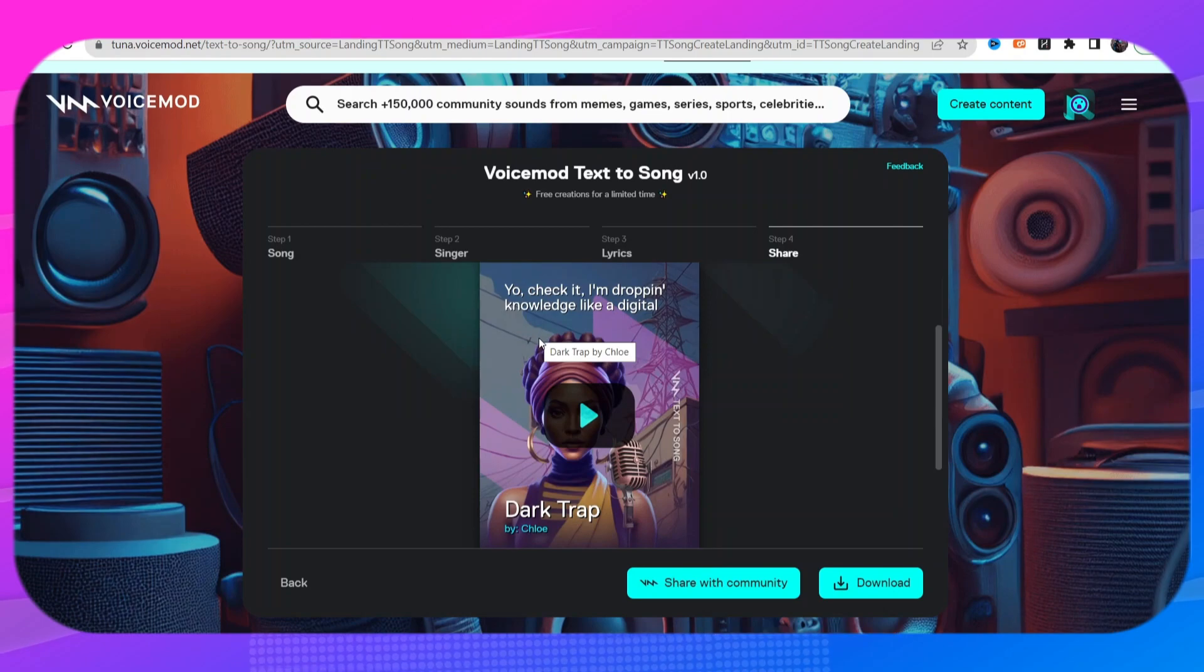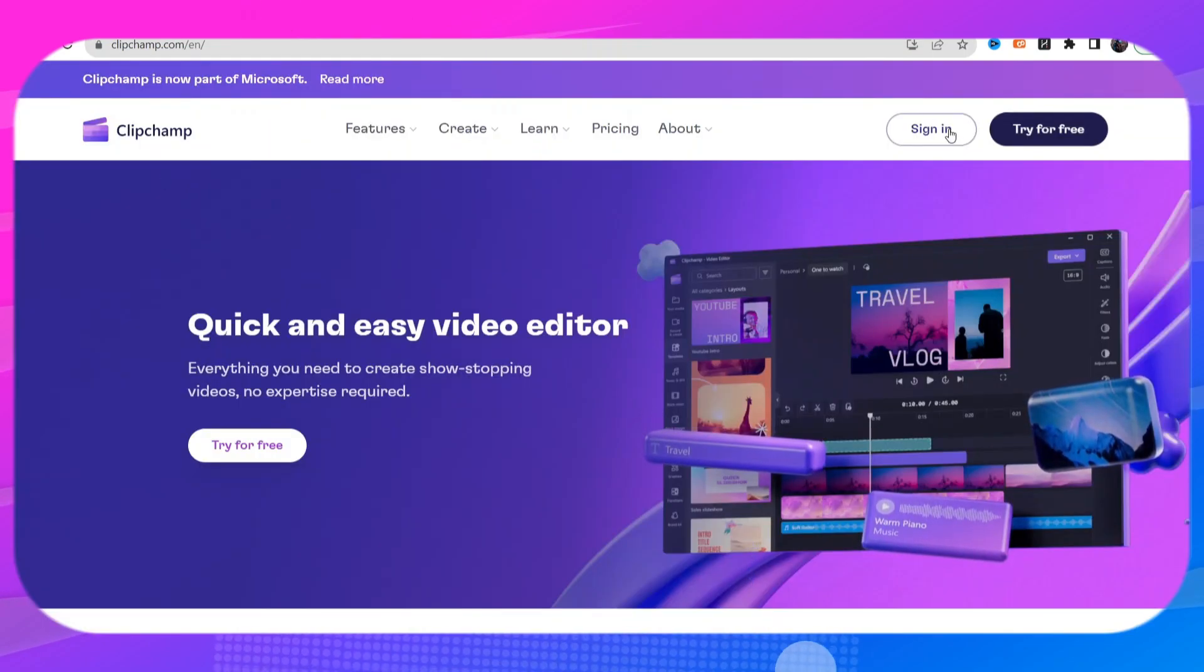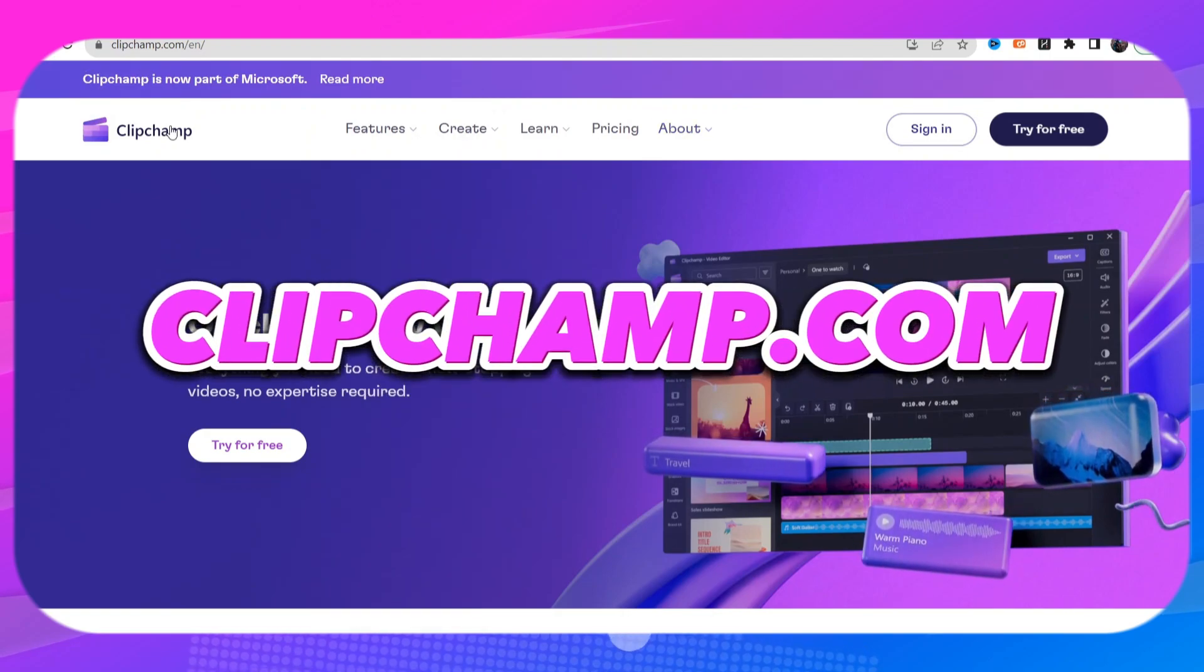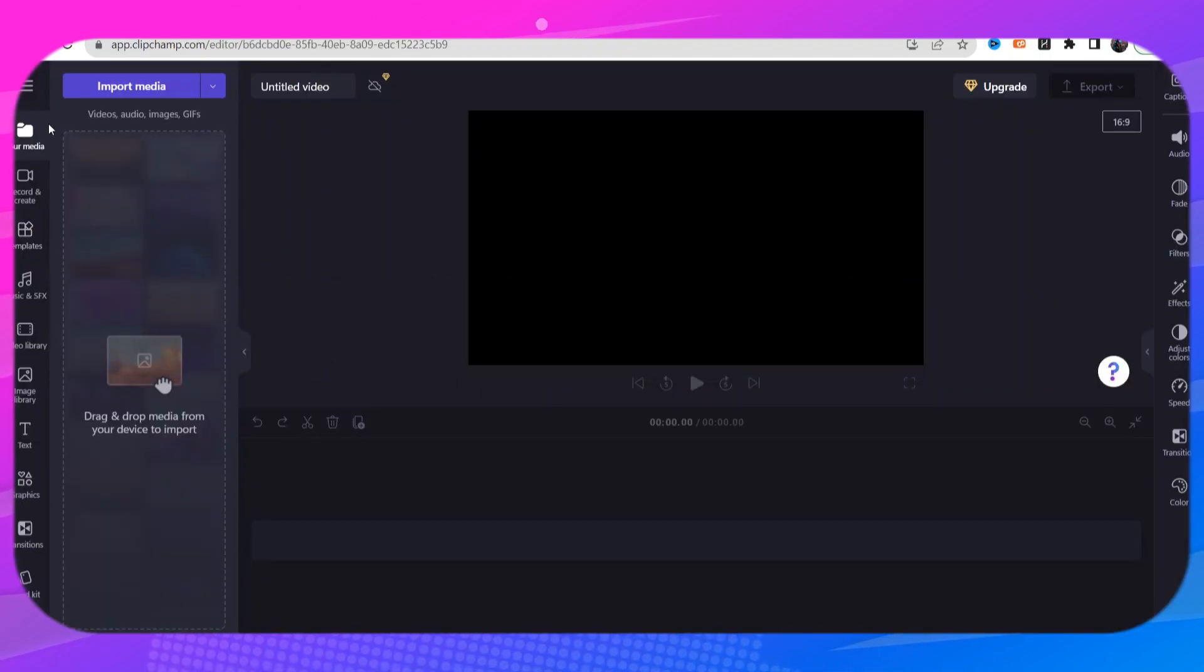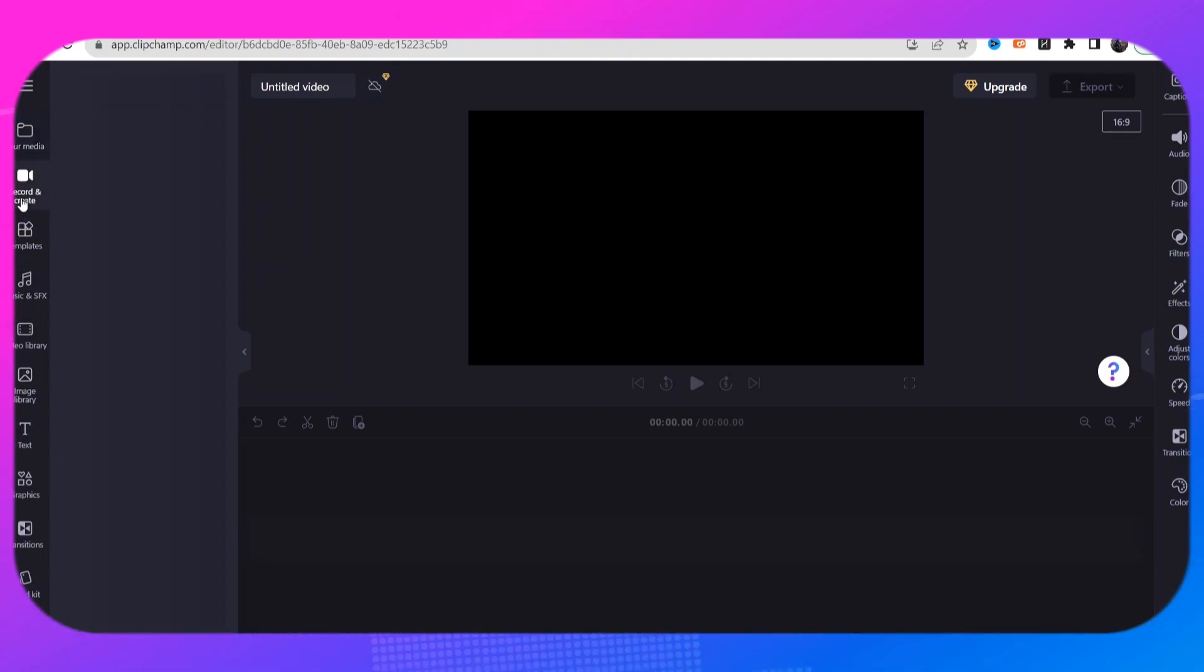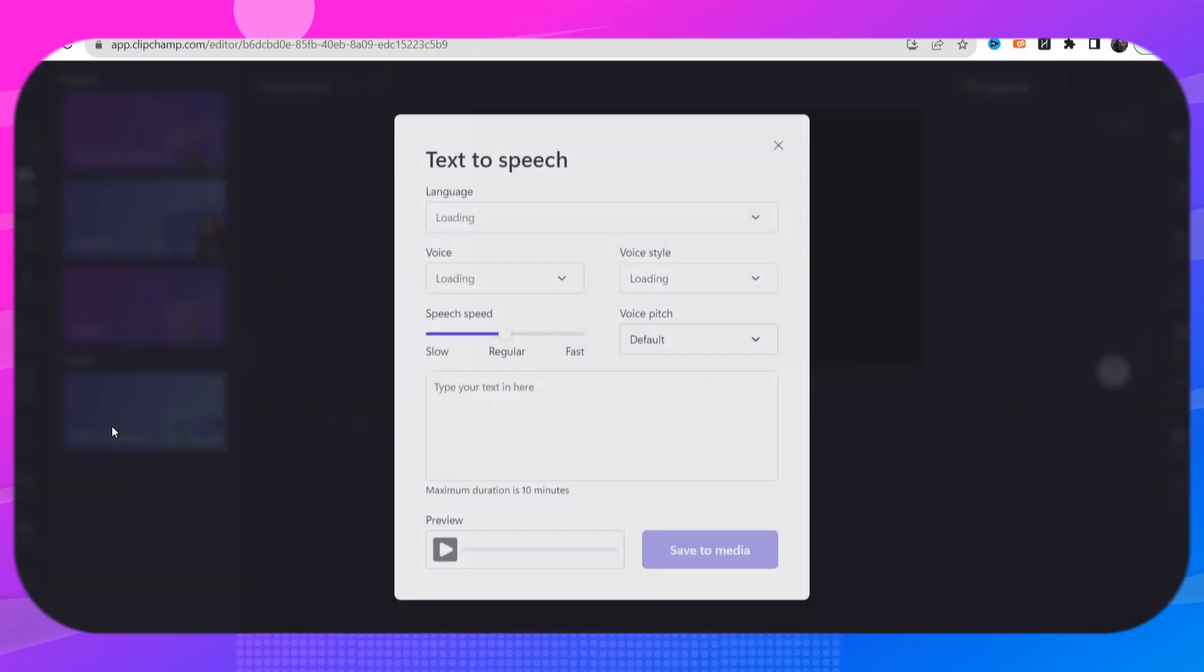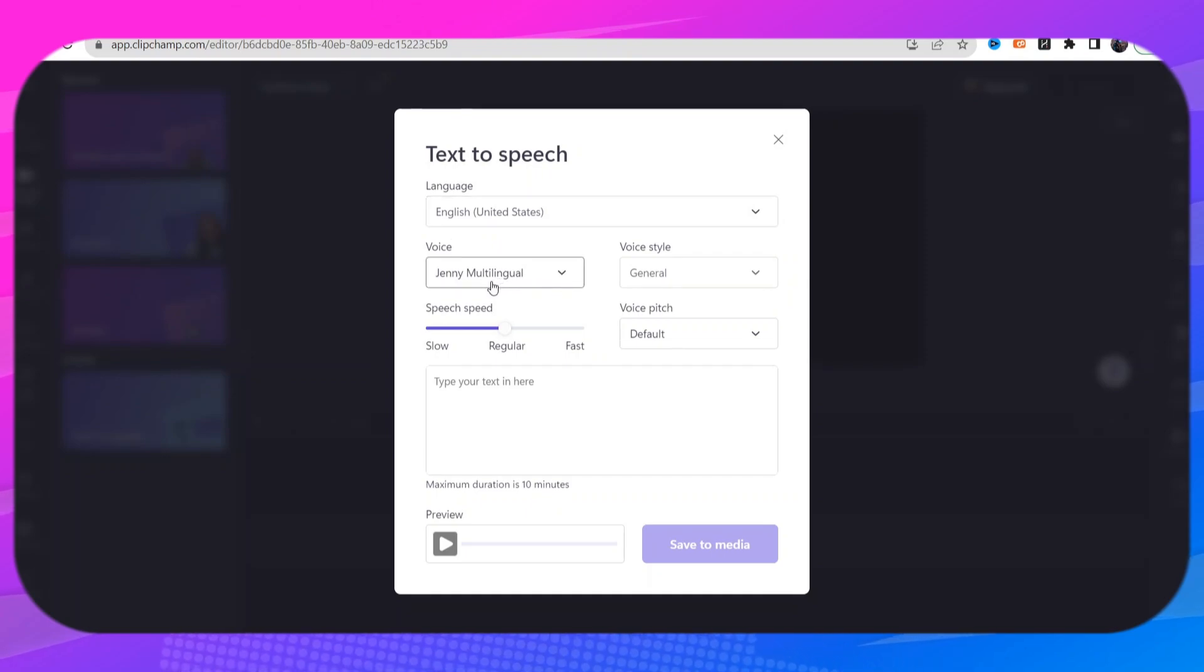All right and now last but not least is gonna be ClipChamp, it's completely for free. Here is your video editing software for ClipChamp and over on the left hand side, click on record and create, you have a text to speech tool. It has a ton of different voices, the voices are very very realistic.